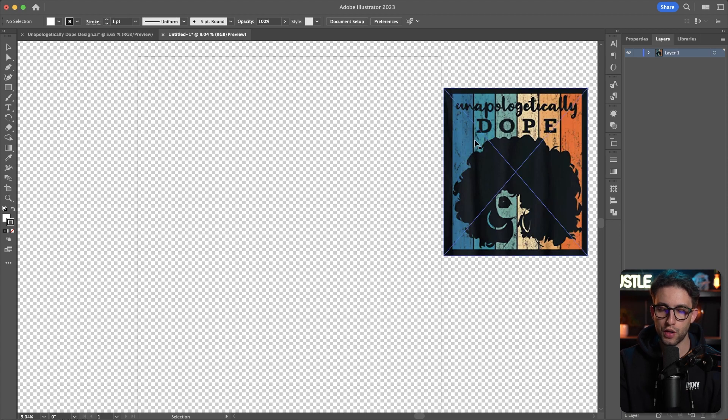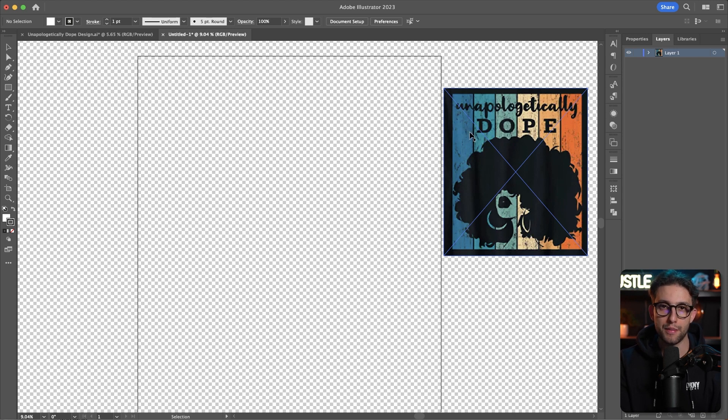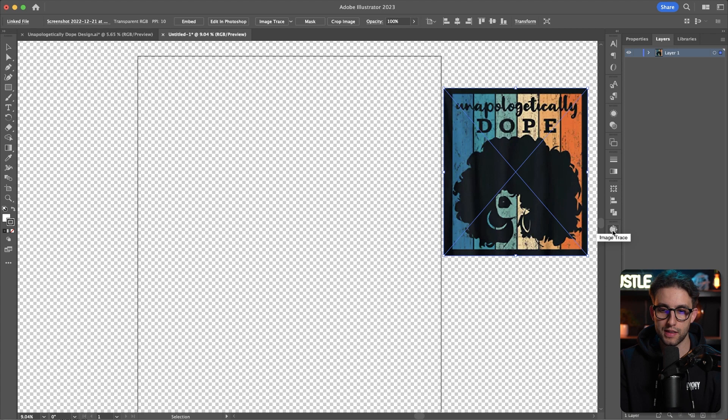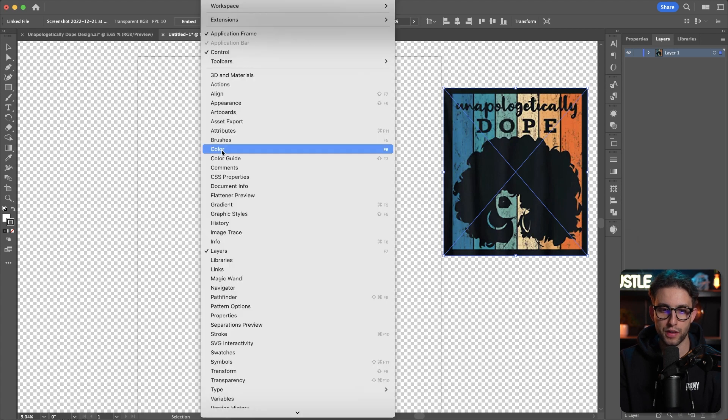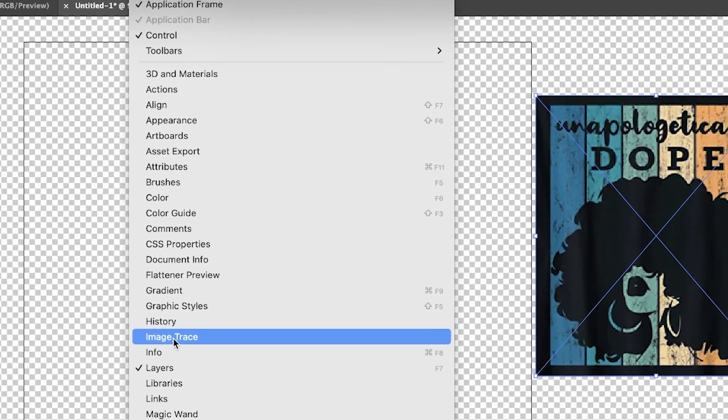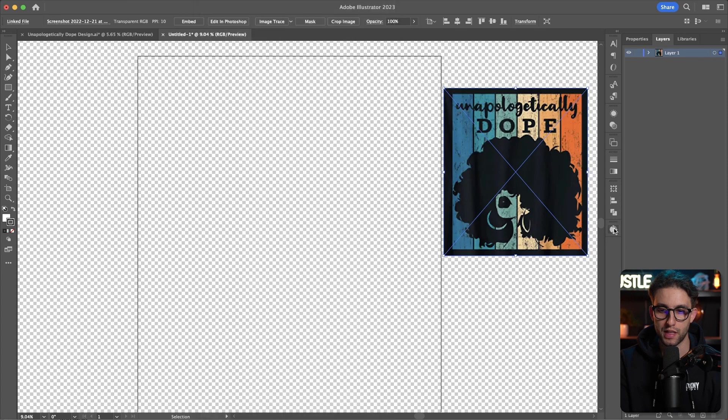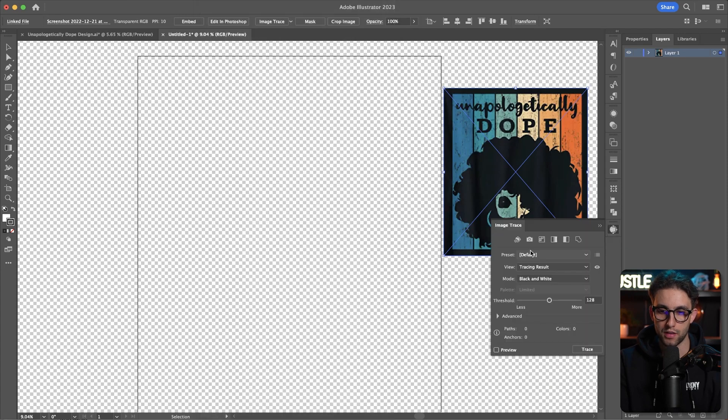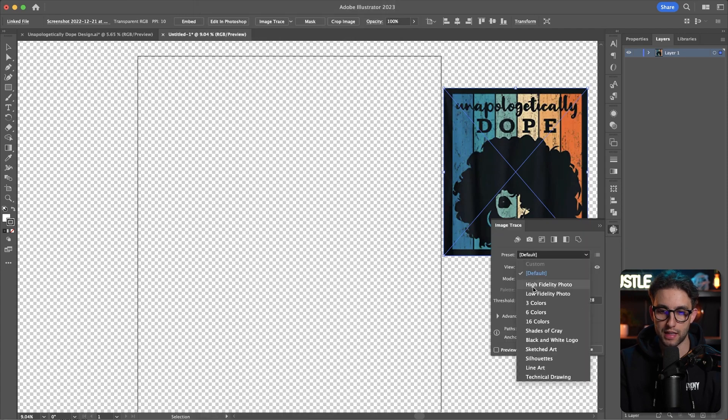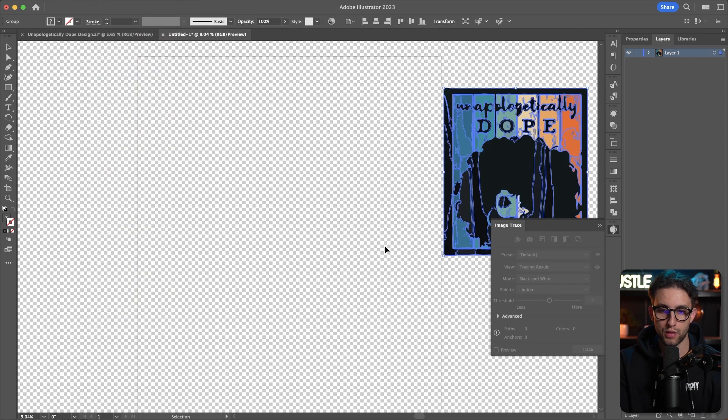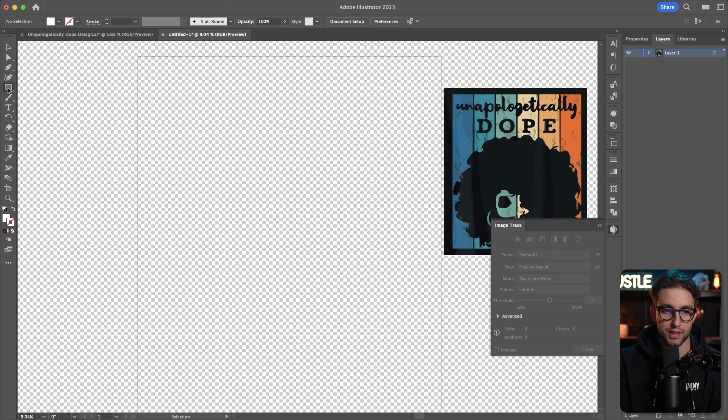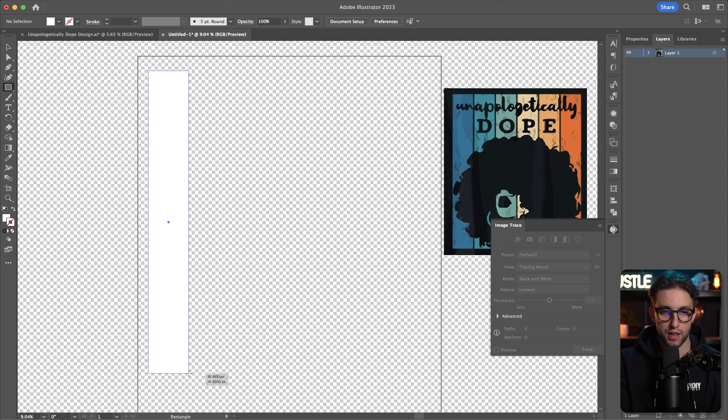I'm going to image trace it so I can get the colors from it, because without image tracing it, you won't be able to get correct colors. If you don't have it, go to window and image trace. I'm going to select low fidelity photo and click on object, expand. Now I'm going to create this background. Very simple - just go to the rectangle tool and create it like so.